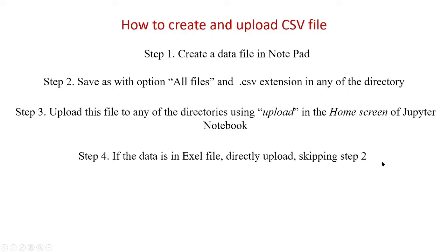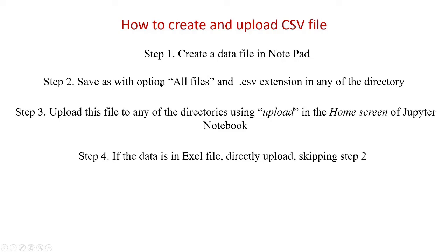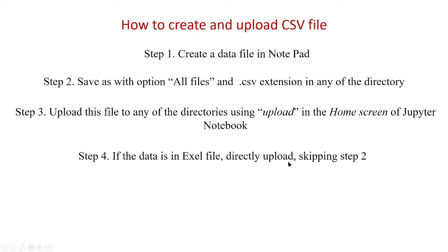Suppose if the data is already available in an Excel file, then we need not have to again take it to the notepad. Instead, this Excel file can directly be uploaded, skipping step 2. We can directly upload it to Jupyter notebook environment where it will consider it as a .csv file. So an Excel file is converted into CSV file directly and it is read as a CSV file by the notebook environment.